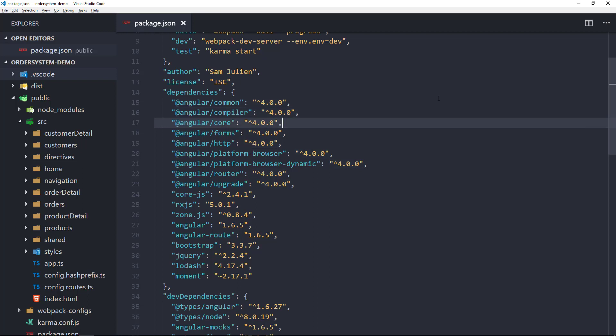Next is Angular Core. These are the critical runtime parts of Angular needed by every application. This has things like the metadata decorators, component, directive, all the dependency injection stuff, and the component lifecycle hooks.